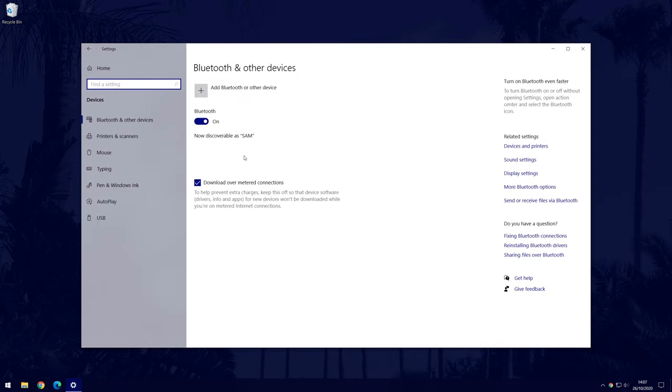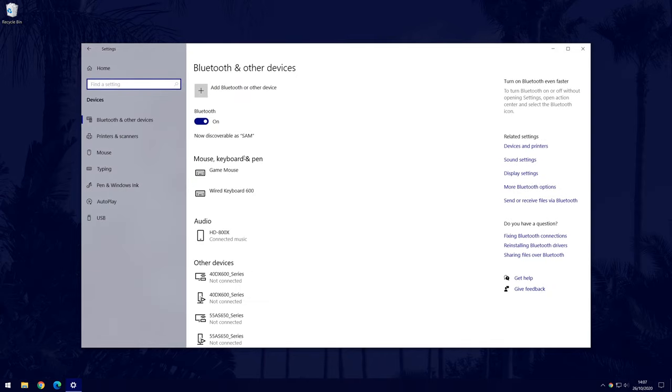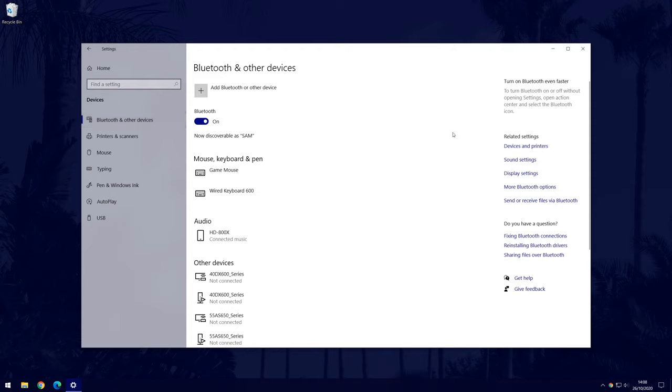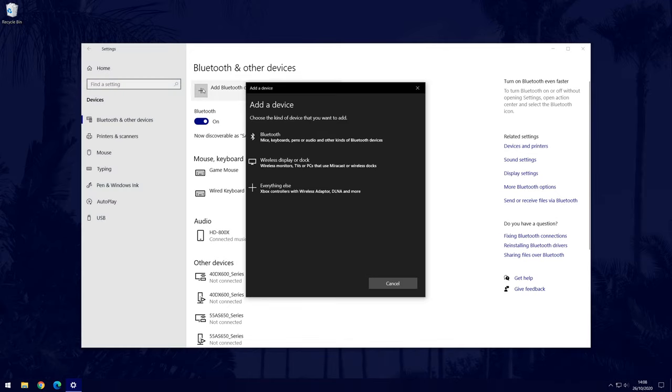The next page should be the Bluetooth settings, but if it isn't, choose Bluetooth and other devices from the options on the left side. In here, turn Bluetooth on at the top if it isn't on already. Now choose the plus icon to the left of where it says Add Bluetooth or other device. On this page, choose Bluetooth, which should be the top option.